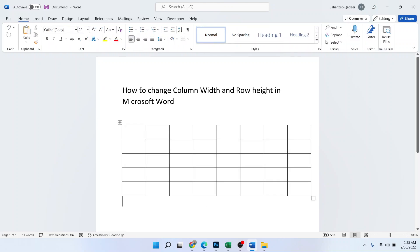So this is the process by which you can change column width and row height in Microsoft Word. I hope you find this video helpful. If you do, please like this video and subscribe to our YouTube channel for future videos. We'll see you in the next video. Thank you and have a good day.